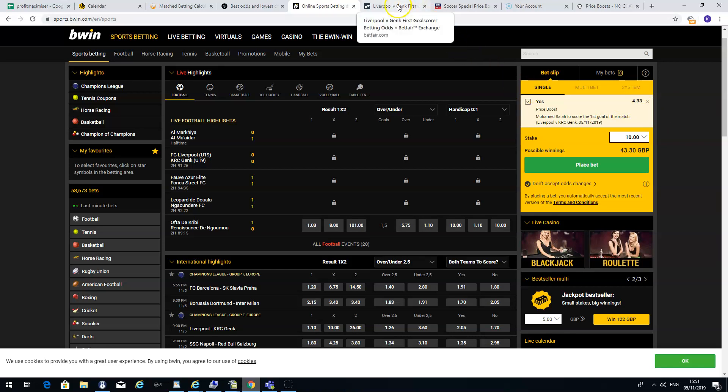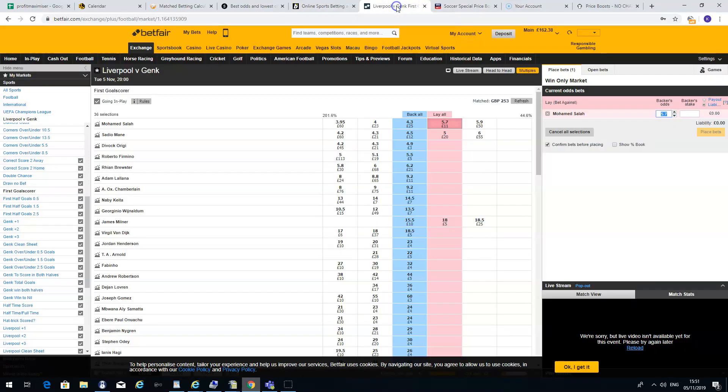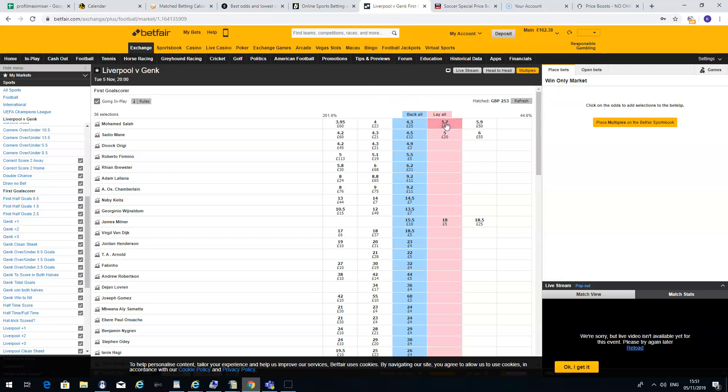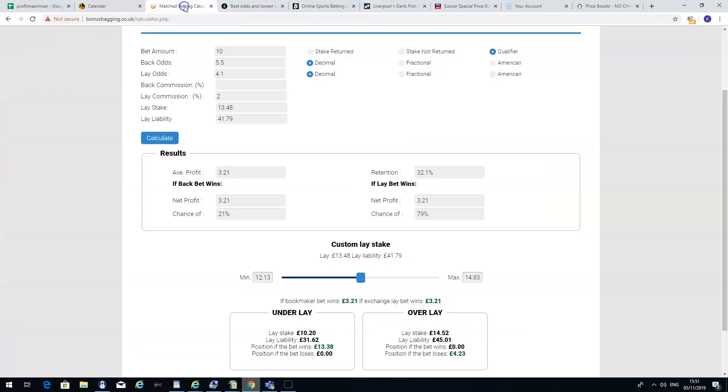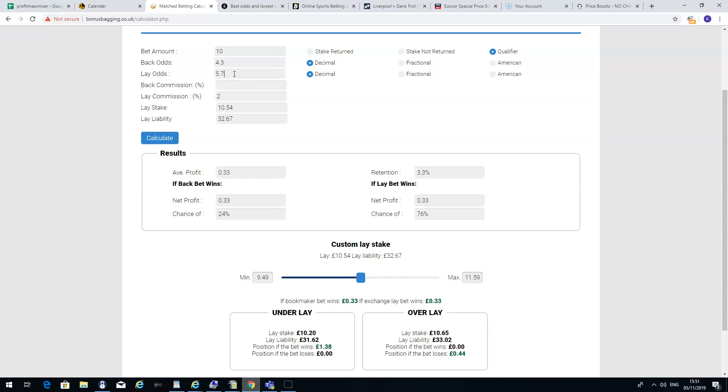And I checked the bet in exchange to see the odds against it. So I wanted to bet against Mo Salah scoring, let's say with Betfair, it's £5.7. So if I just put this into the calculator, you'll see the difference. So they're offering £4.3, that's with the boost odds. And Betfair laying against it is £5.7.